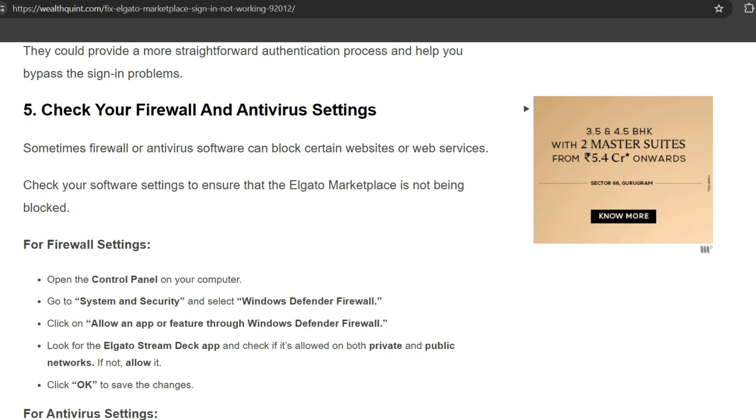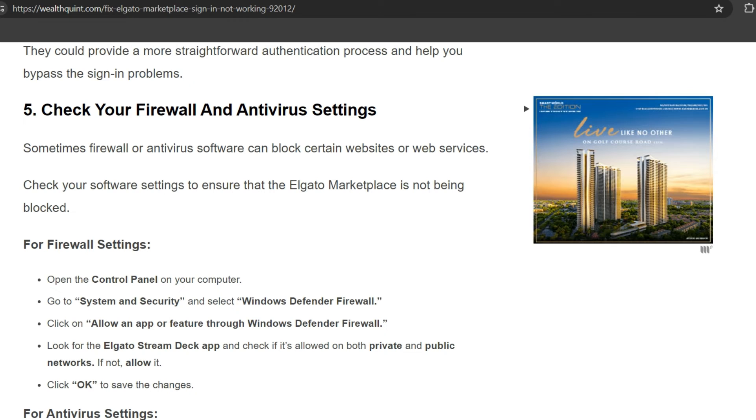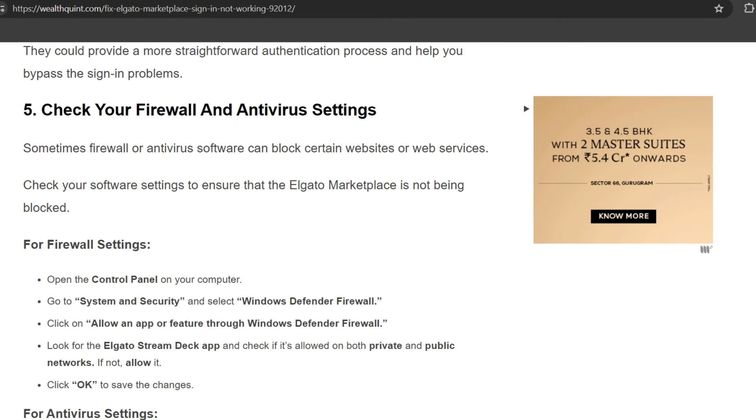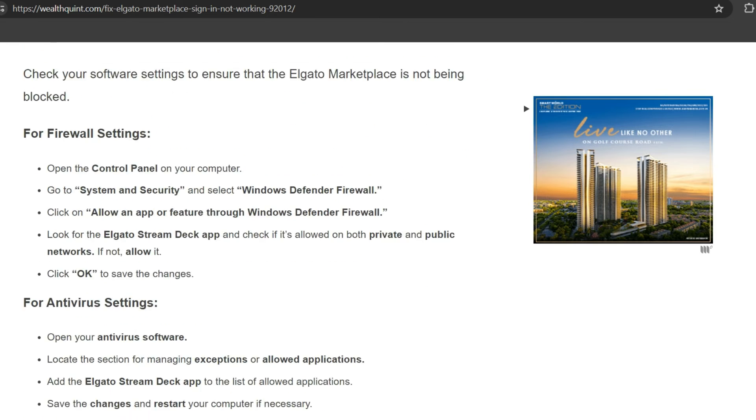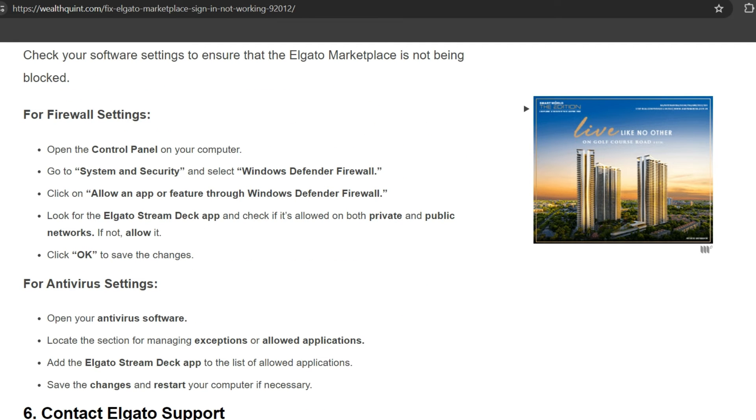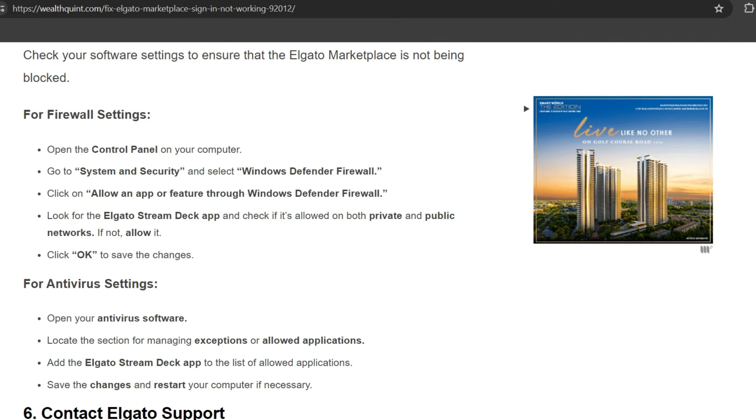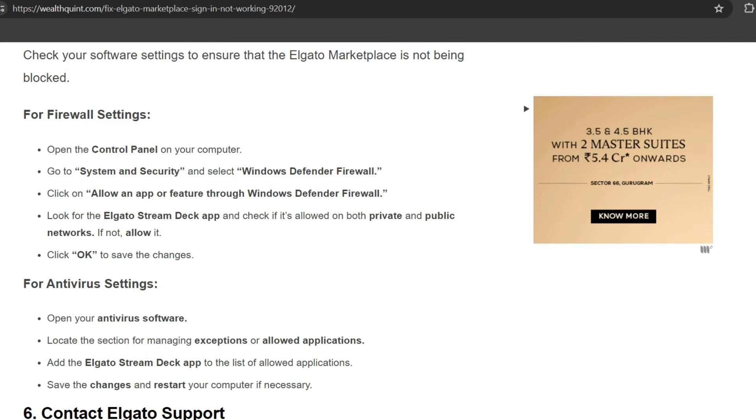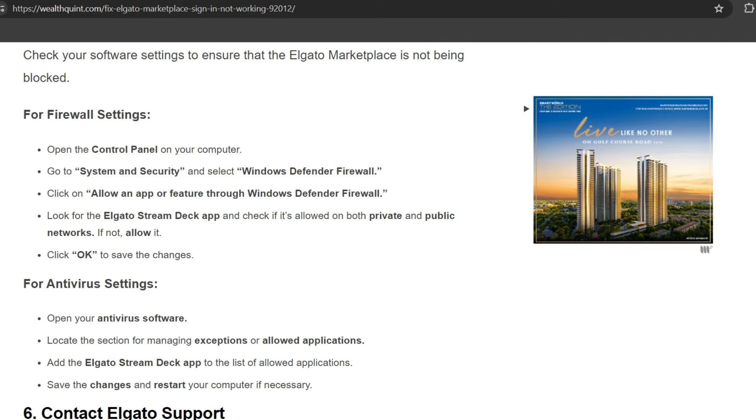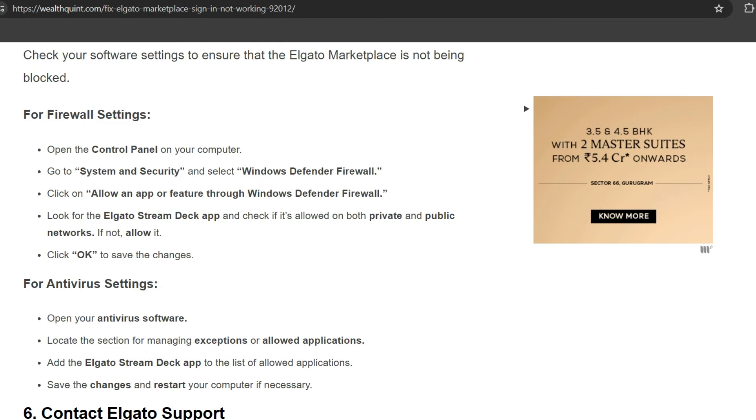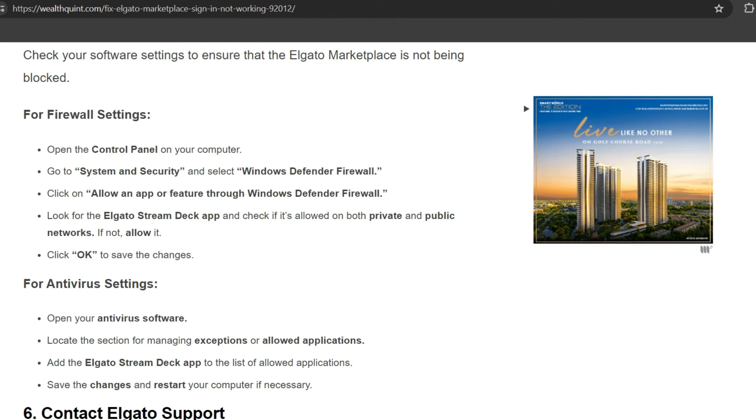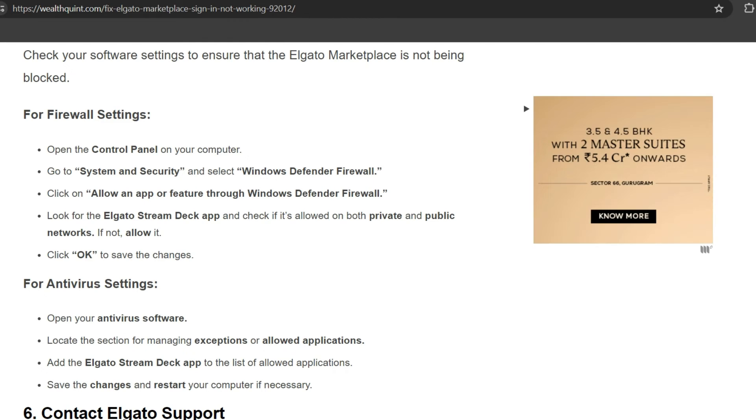Check your software settings to ensure that Elgato Marketplace is not being blocked. For firewall settings, open the Control Panel on your computer, go to System and Security, and select Windows Defender Firewall. Click on 'Allow an app or feature through Windows Defender Firewall.' Look for the Elgato Stream Deck app and check if it's allowed on both private and